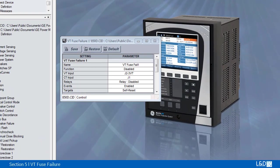The VT fuse failure function in the 8 series can be used to raise an alarm or block elements that may operate incorrectly for a full or partial loss of VT potential caused by one or more blown fuses.